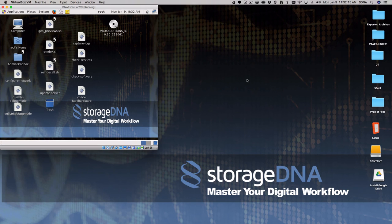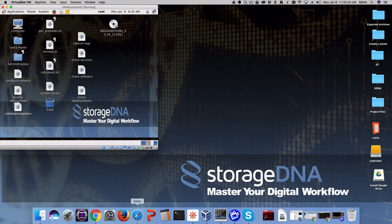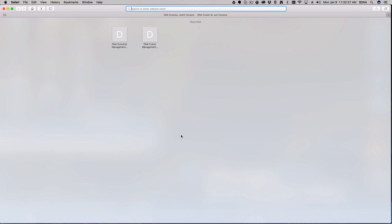This is Doug Hines with StorageDNA. I wanted to take a little bit of time and say thanks for joining me today for this demo. We'll take you through all the basics of DNA Evolution, which is our LTO Archive Nearline solution.